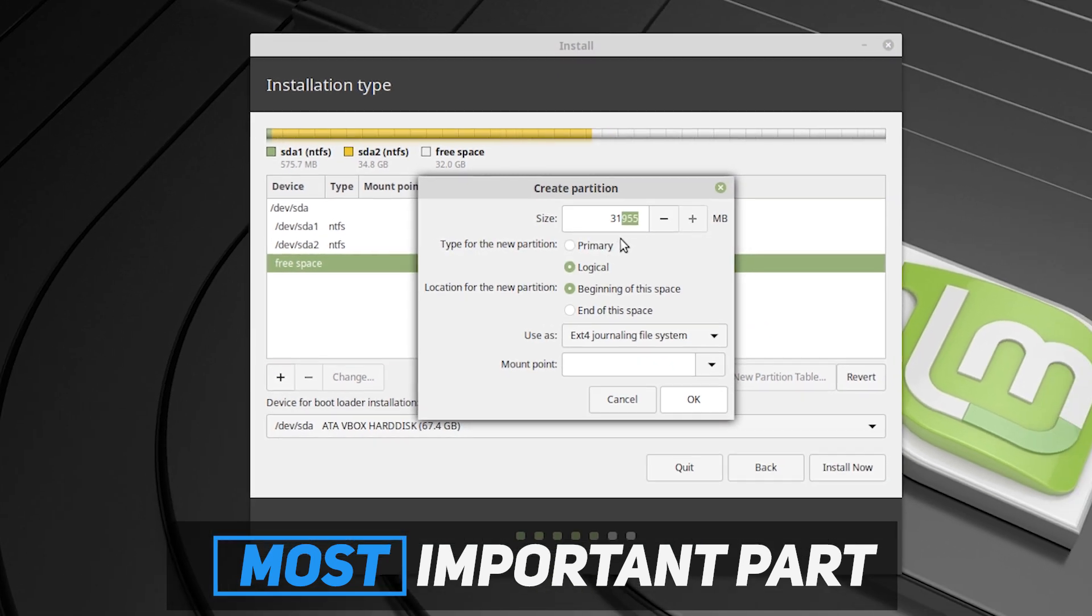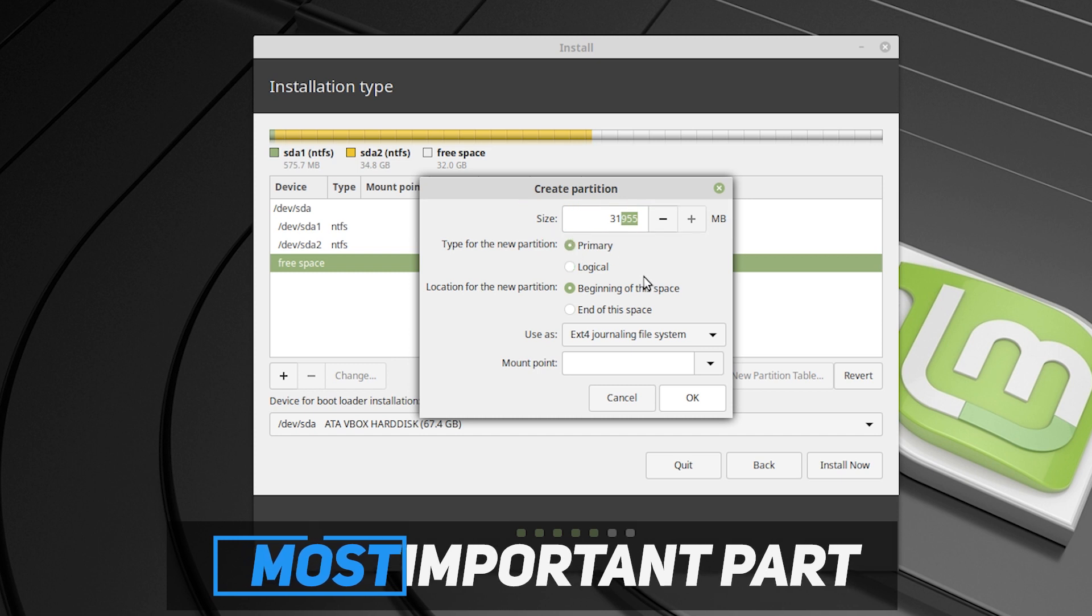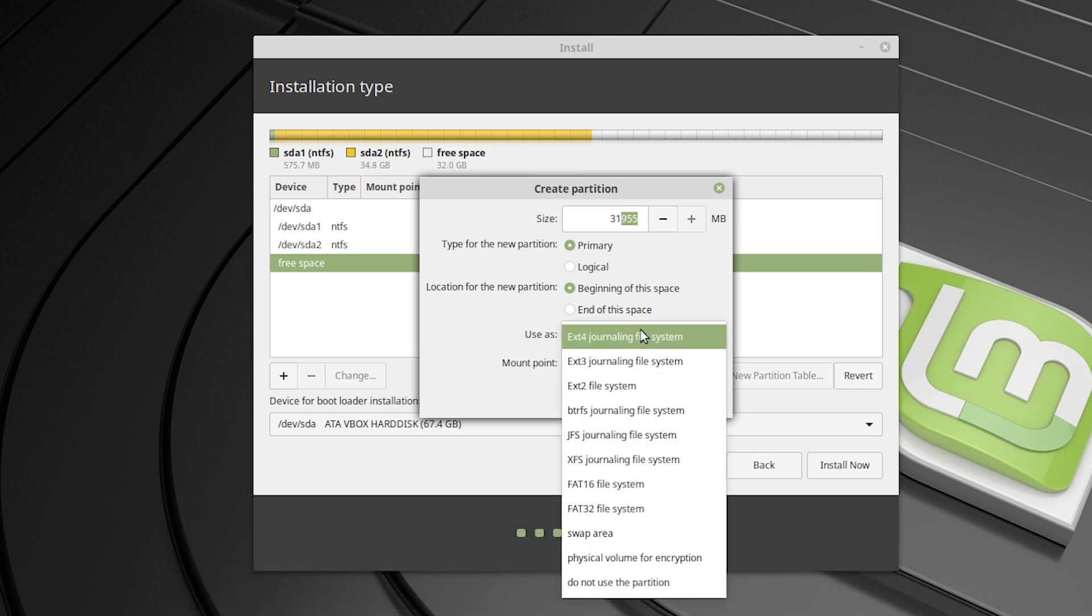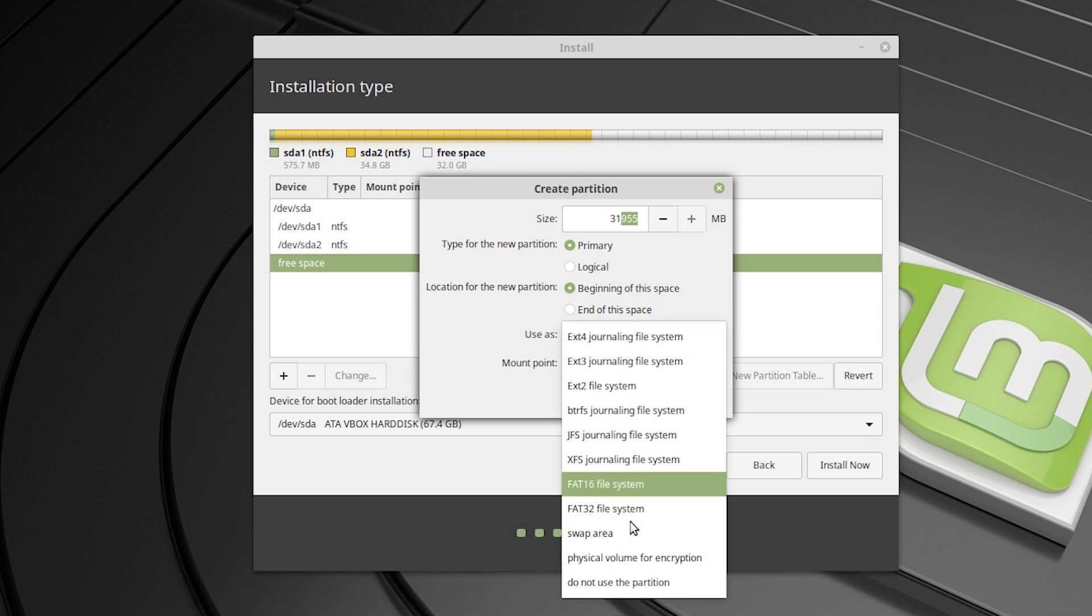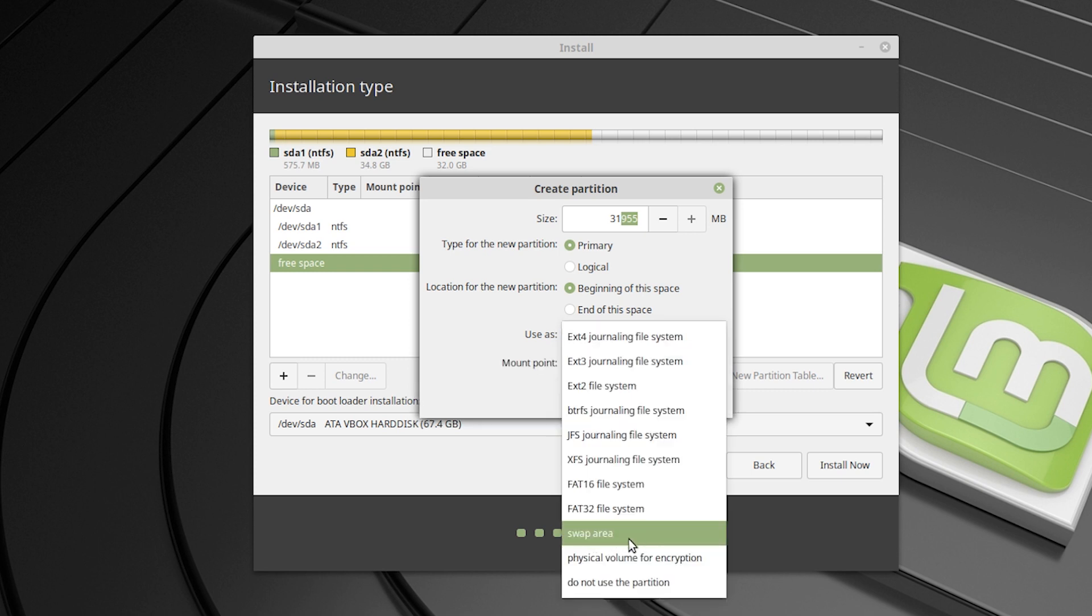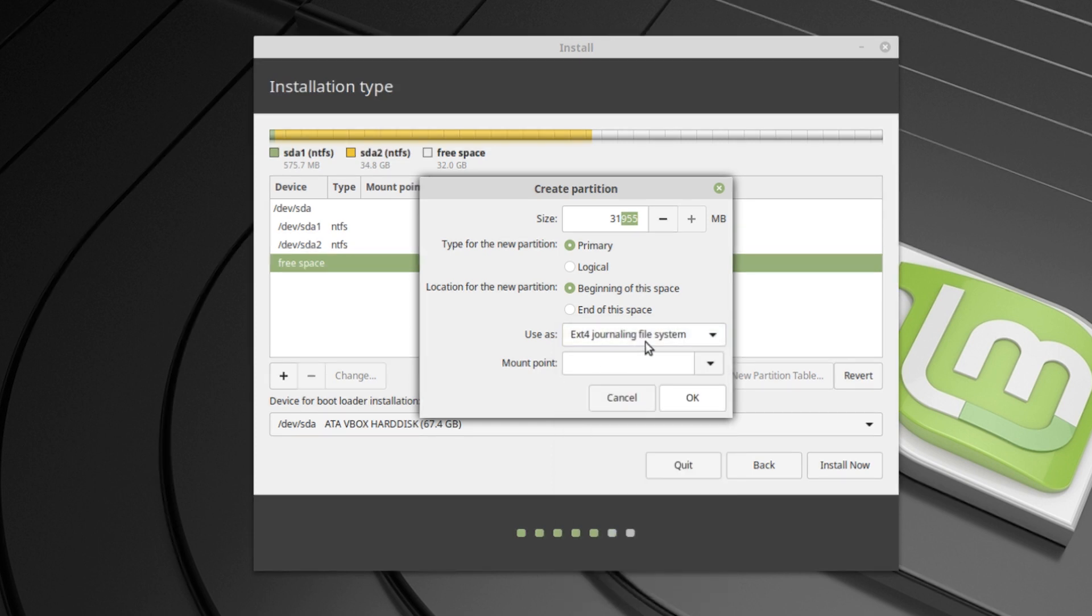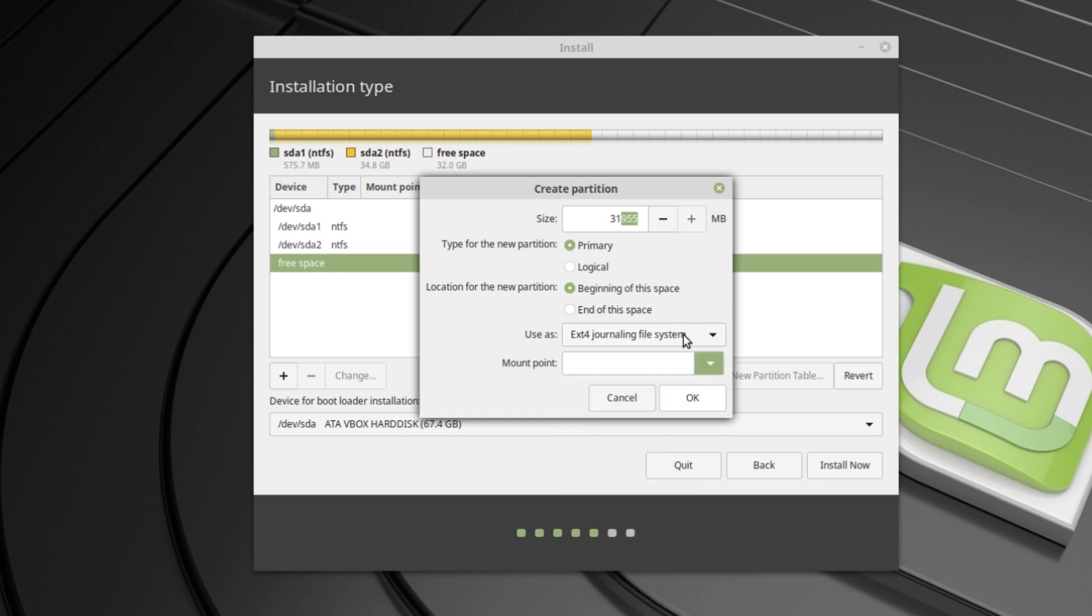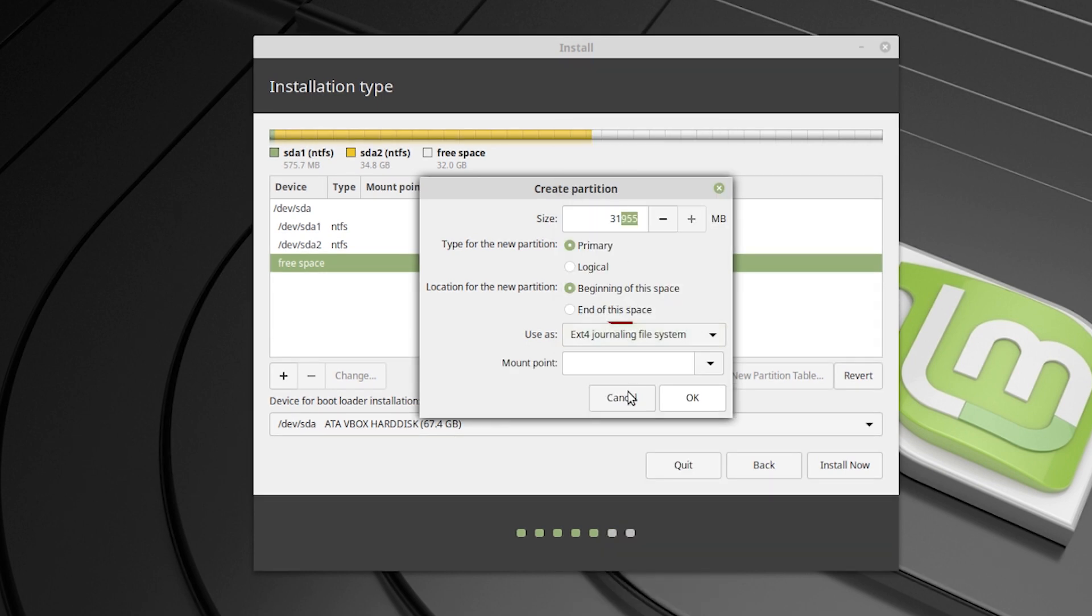And from here, select size and from primary and select location beginning of this space. And from use as, select ext4 journaling file system. You can create swap area if you're using a PC with less than 4GB RAM. Then you should make 2GB of swap area. And if you're using 4GB or more than 4GB, then you don't need it. So I'm not going to create a swap area. Just use ext4 journaling file system.